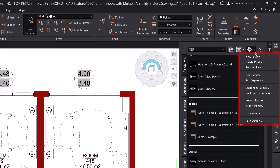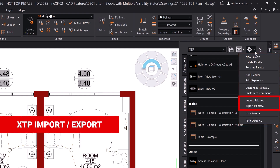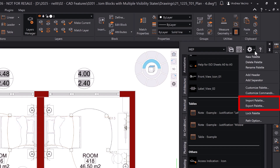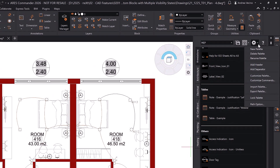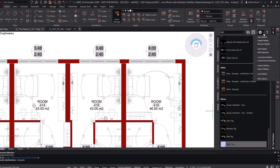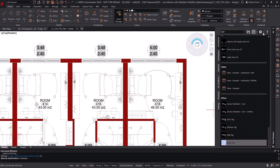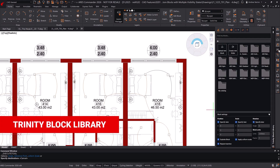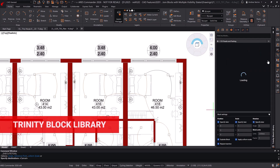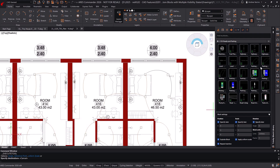Additionally, you can create new palettes and organize them as you prefer. You can also export and import your custom palette configurations using the XTP format, which is fully compatible with AutoCAD. That said, this is a manual import/export process. To share block libraries in real-time, it is better to use the Trinity Block Library to sync your blocks across all devices and users via the internet.